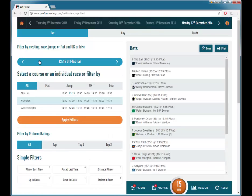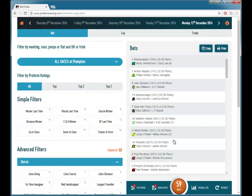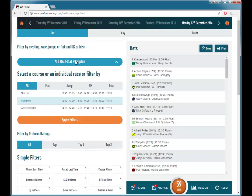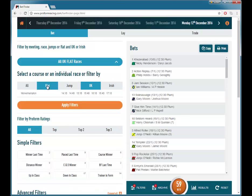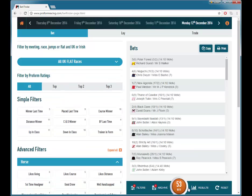You can filter to all runners at a particular course by clicking on the course name, and there are 59 runners at Plumpton today. Or we can filter by race type for UK or Irish — so if we just want UK flat, click apply. In this case that will be all runners at Wolverhampton today, which is 53.